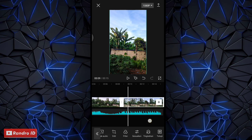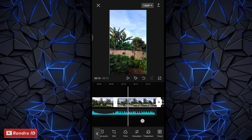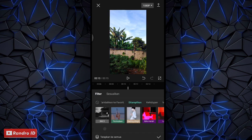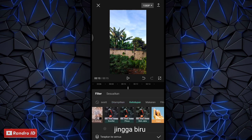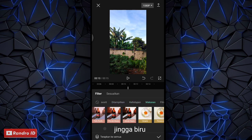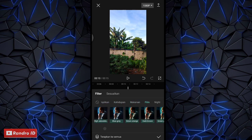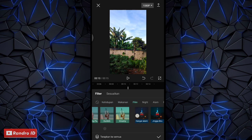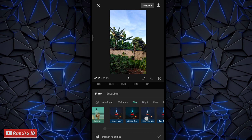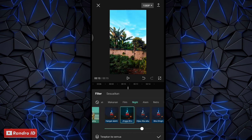Masih di bagian mentahan potongan video yang kedua, kalian klik bagian filter. Lalu di sini kalian pilih filternya yang namanya jingga biru, kalian cari saja. Jika sudah kalian centang.